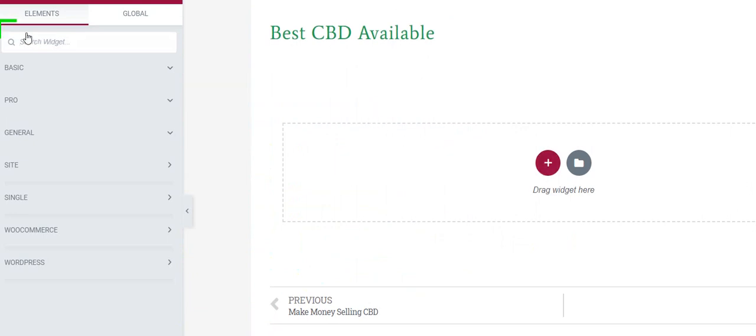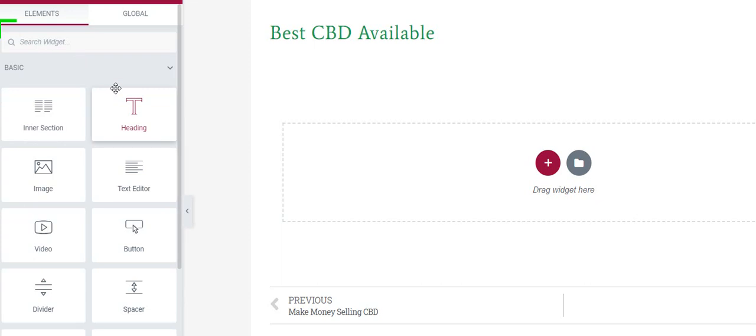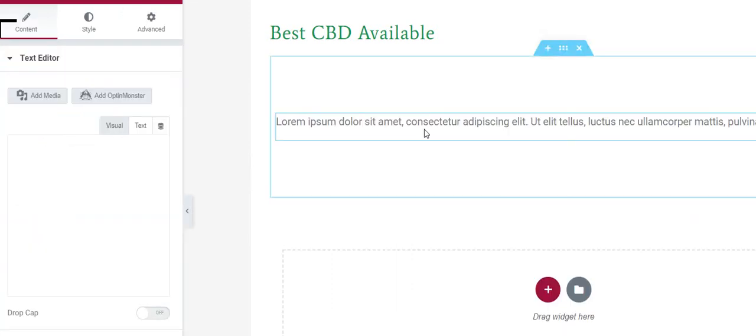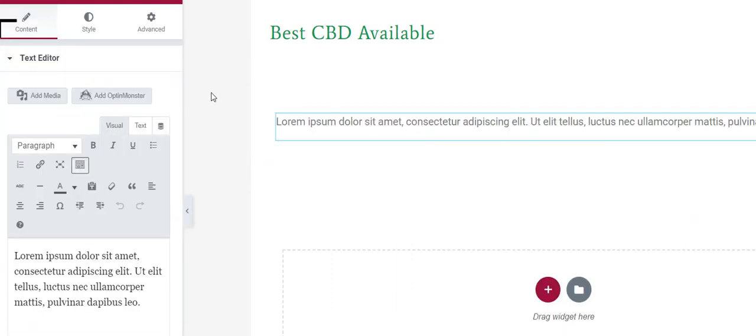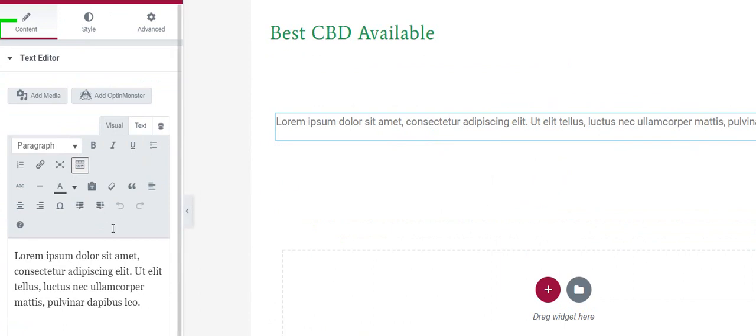I'm going to go to basic and it gives me these choices. This is where I might add something like a text editor. So I just drag it over, drop it in, and it shows some fake text there. Now I don't change it here in the middle, I change it here on the left.